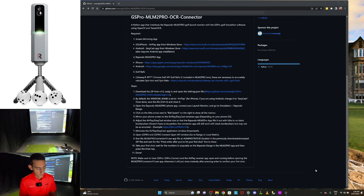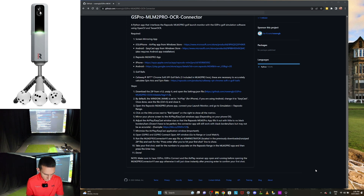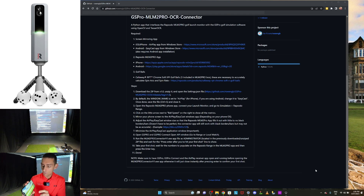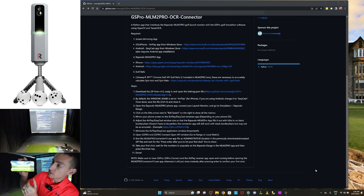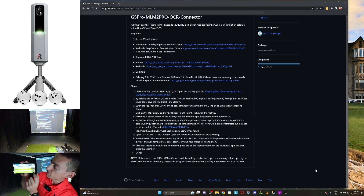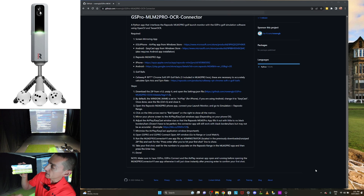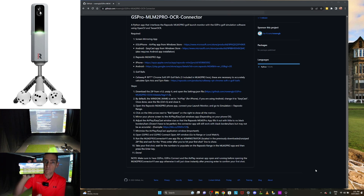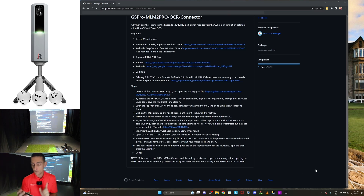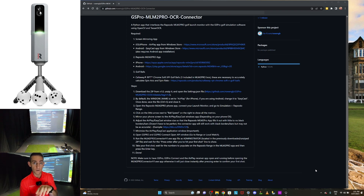Once you're in the range, click on the little arrow next to ball speed on the right-hand side to show all metrics. Tap on that arrow and it'll expand so you can see all your metrics. This is an important step because the screen mirroring is going to read the metrics off that screen.